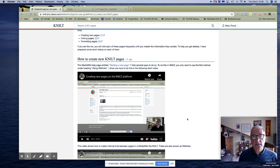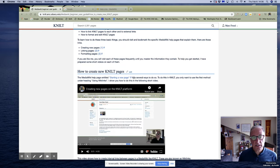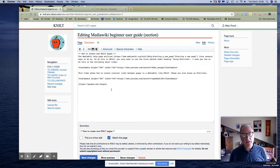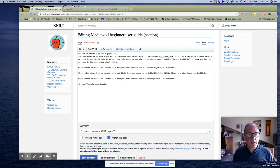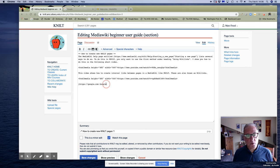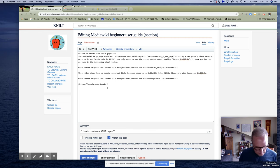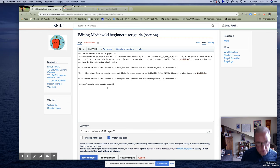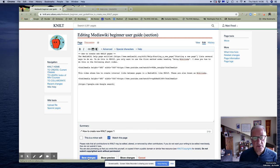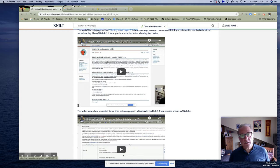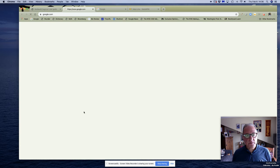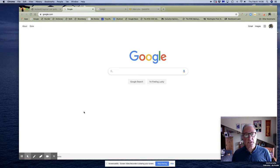So that's how you create an external link from the command line in NILT using MediaWiki commands: single left bracket, put in the link, put in a space, call it what you want. You might want to call it Google search as opposed to Google something else, save it, and there you go. That will take you to Google search.